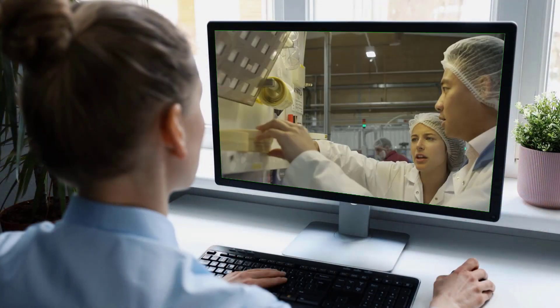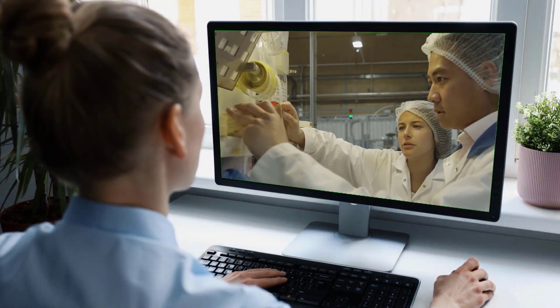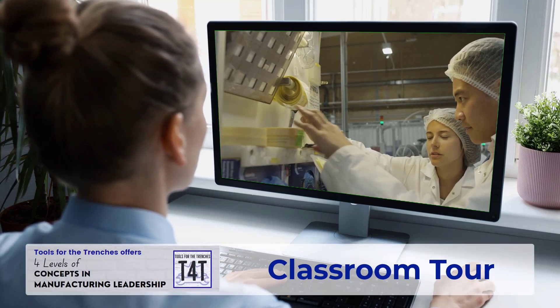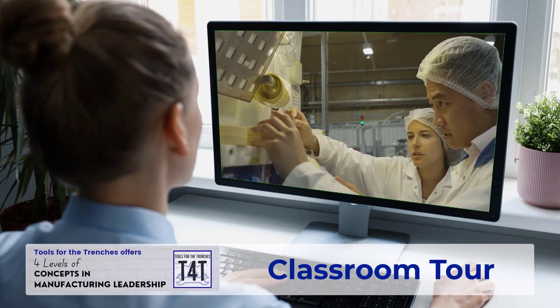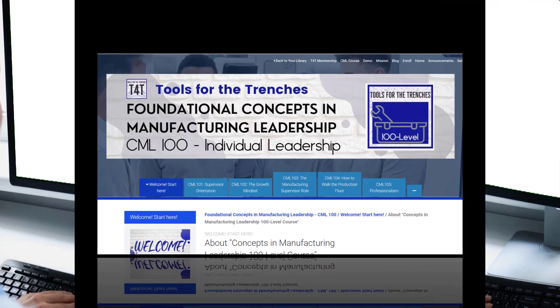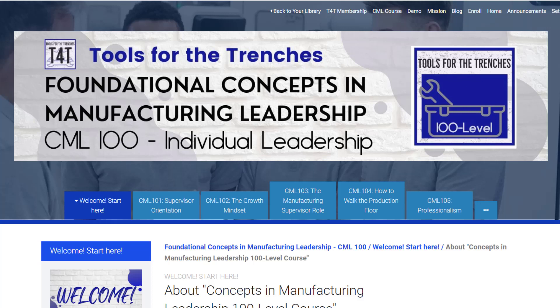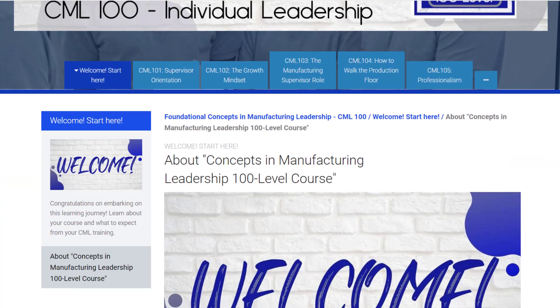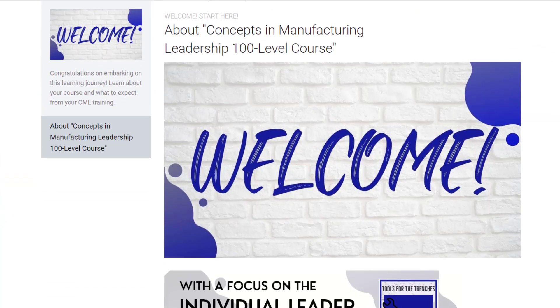Now let's take a tour of our CML classroom. All of T4T's Concepts in Manufacturing Leadership courses have the same user-friendly, easy-to-navigate layouts. Every course begins with a welcome page, which describes best practices in order to experience success and get the most out of your course.